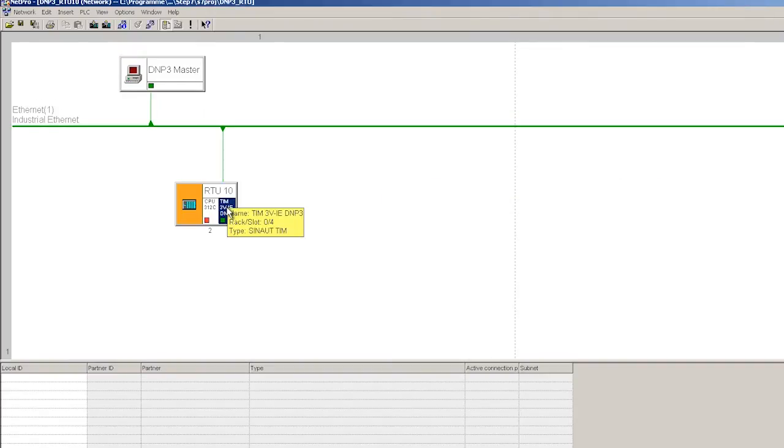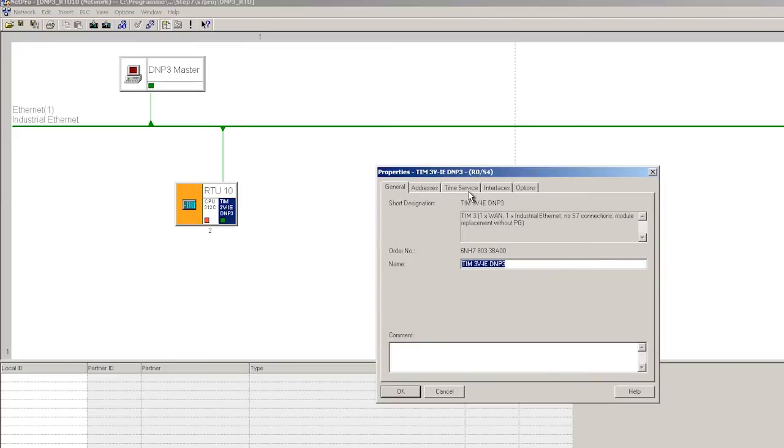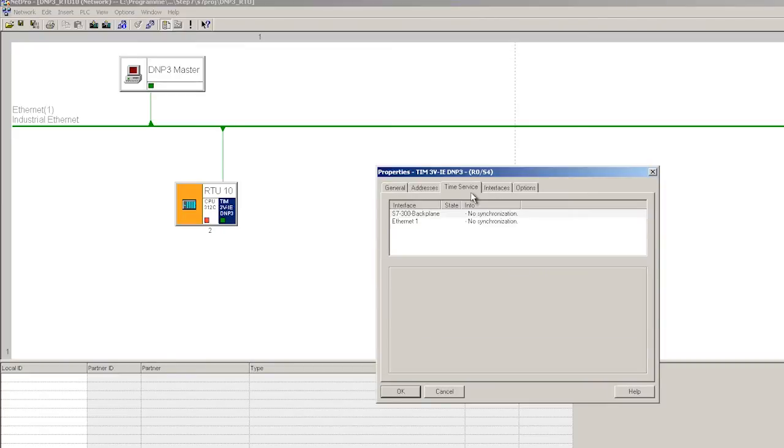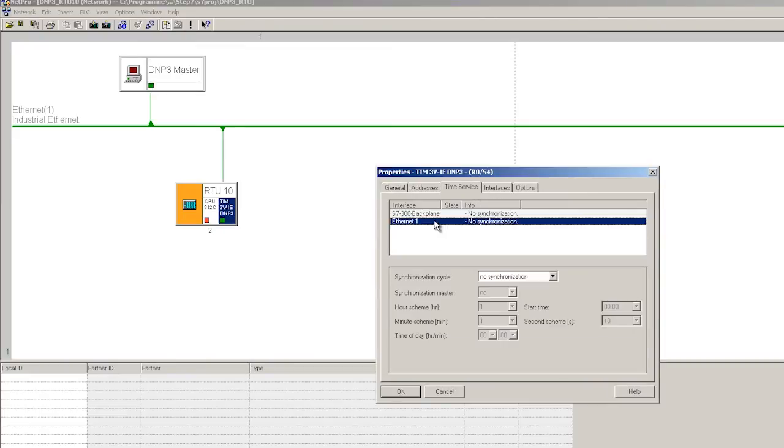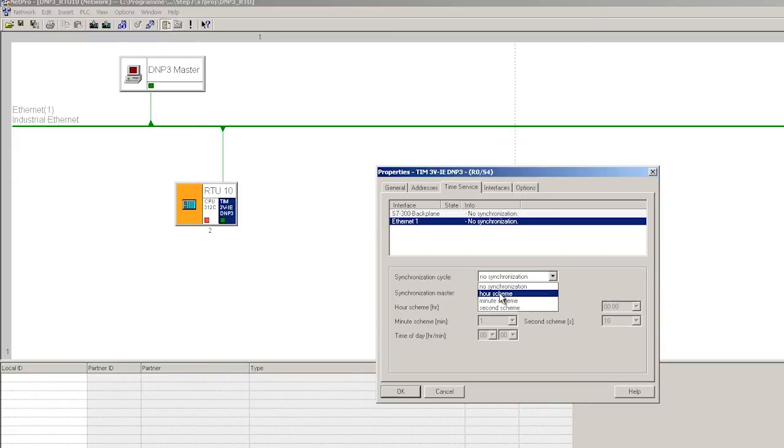In the TIM object properties we configure the time synchronization on the Time tab. The time synchronization interval is the interval at which the control center sends the time to the station. For example, here we configure a time synchronization of 2 hours.